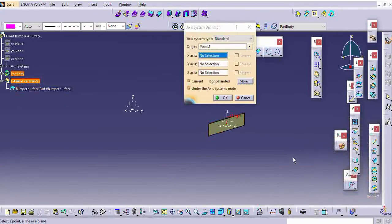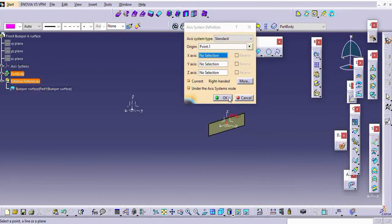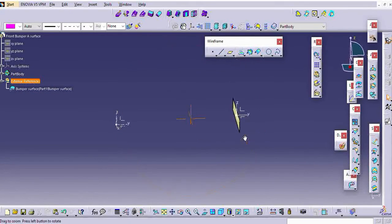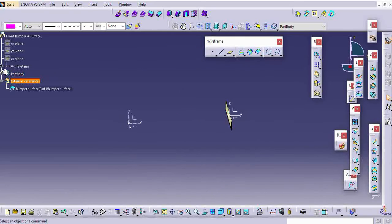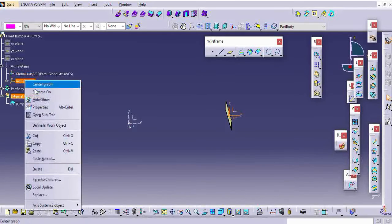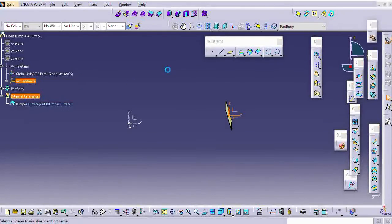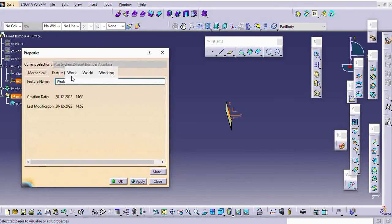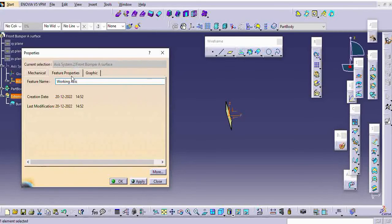If you have any doubt regarding this, just make a comment. And we can have the one to one session also to clarify this global axis and working axis concept.